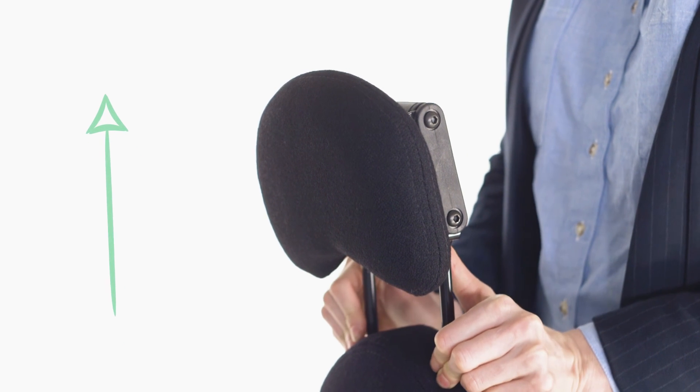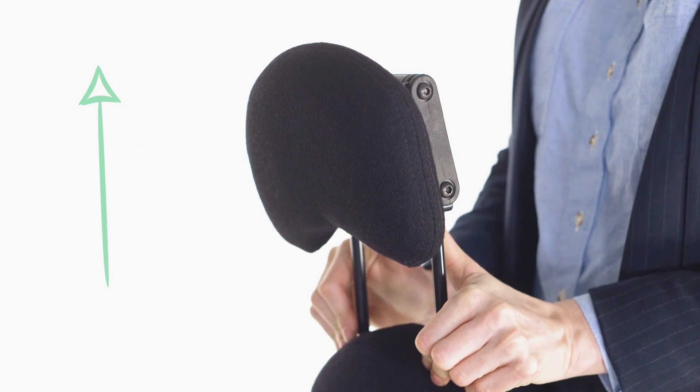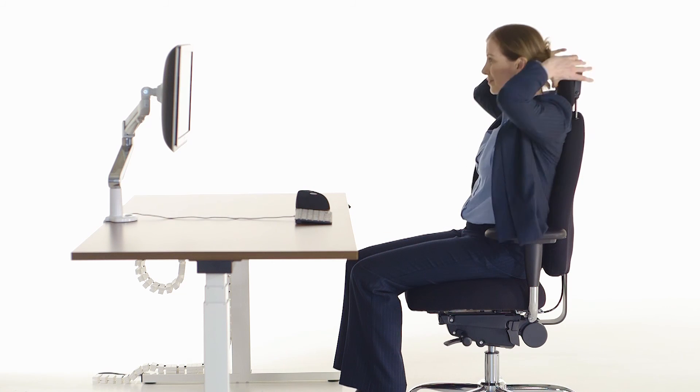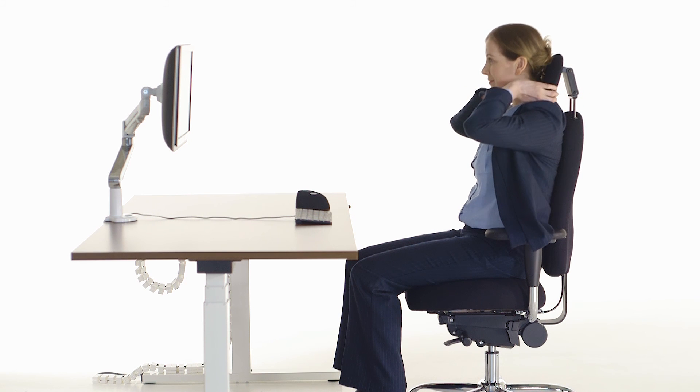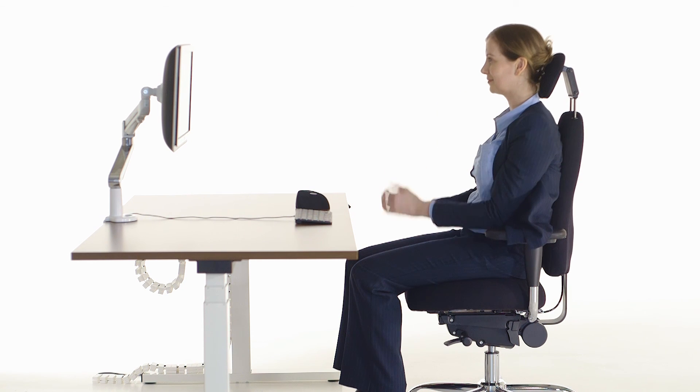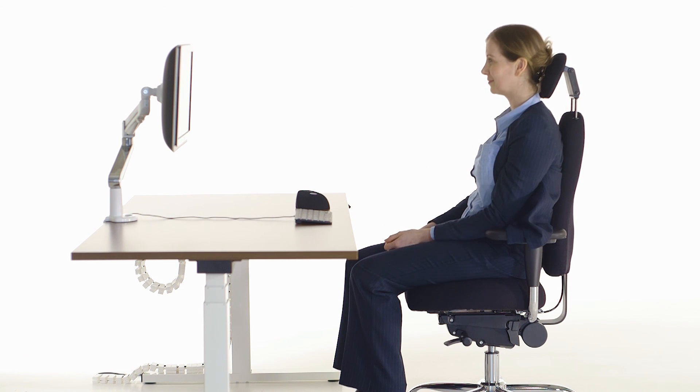Finally, adjust your headrest to a position that is comfortable for you with your chin gently tucked in and your neck relaxed.